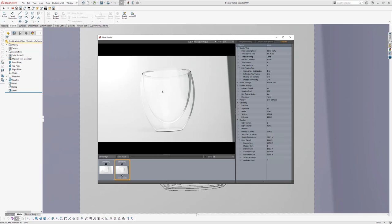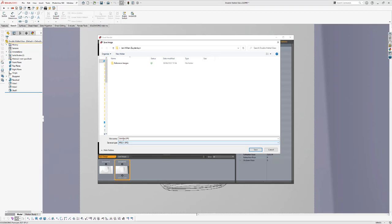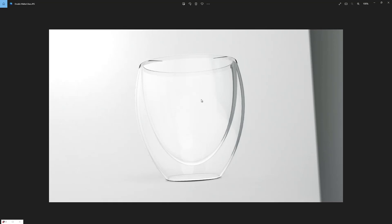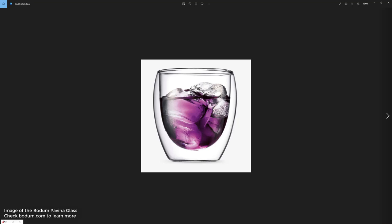Our rendering is completed. Save the rendering by clicking on Save Image. Make sure to save the file as a JPEG and call this image 'Double Walled Glass.' Browse to the folder where you want to save your work and click Save. The next thing is making it more exciting by adding ice cubes and liquid into the glass. I searched on the internet for an image with ice cubes and found one to use.